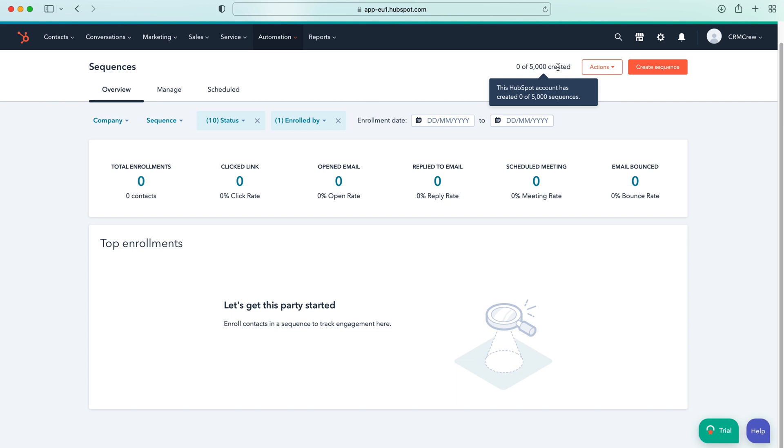So you might send an introductory email two days after the contact has been added to the HubSpot system and then dependent on what they do, whether they open that email or not, you can then go ahead and send another email. So let's say they open that email you could then send a follow-up email. If they didn't open that email you could do something else.